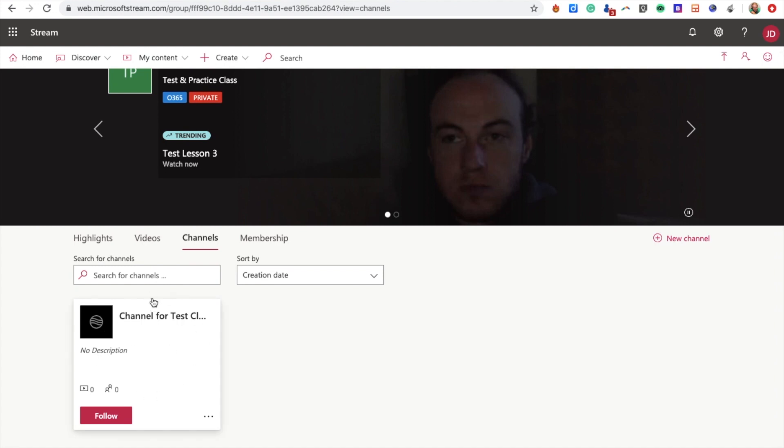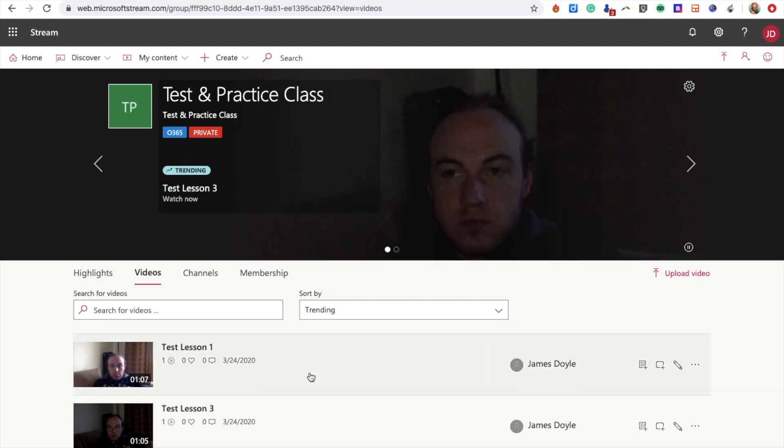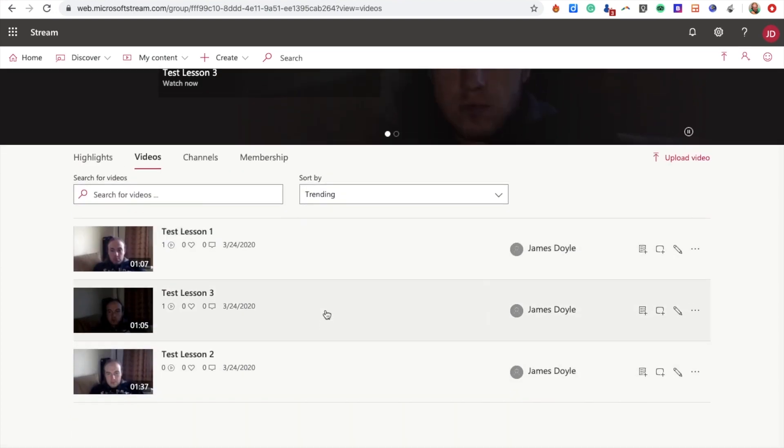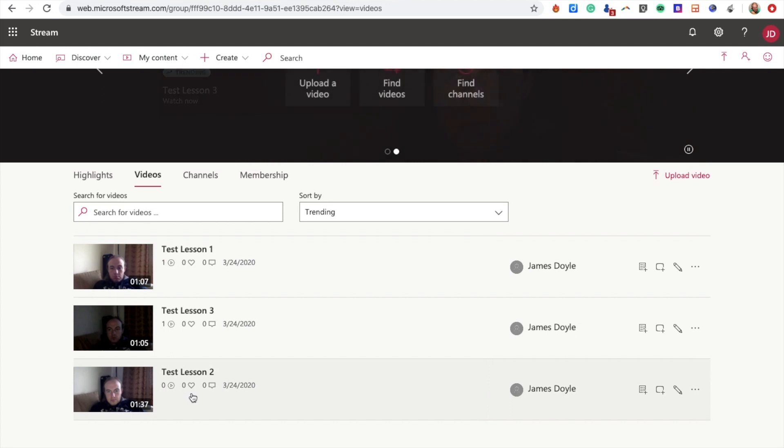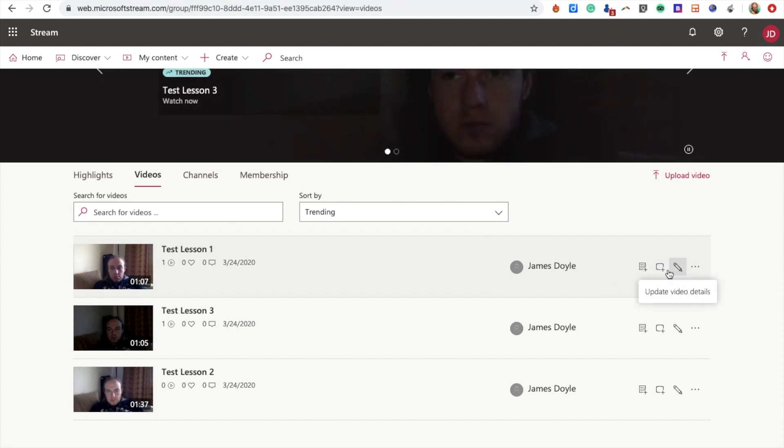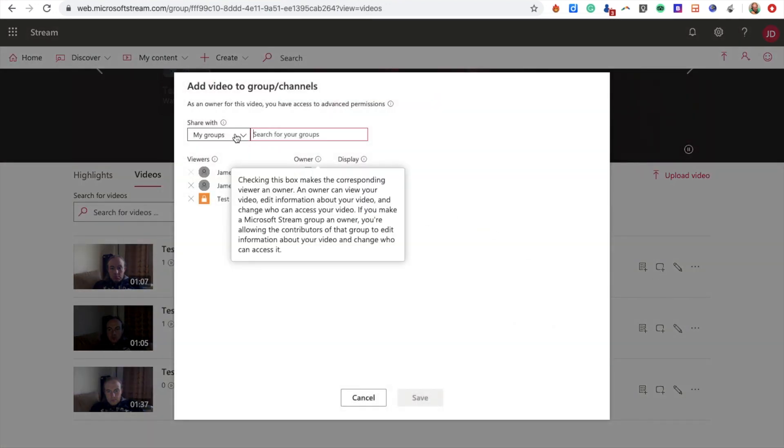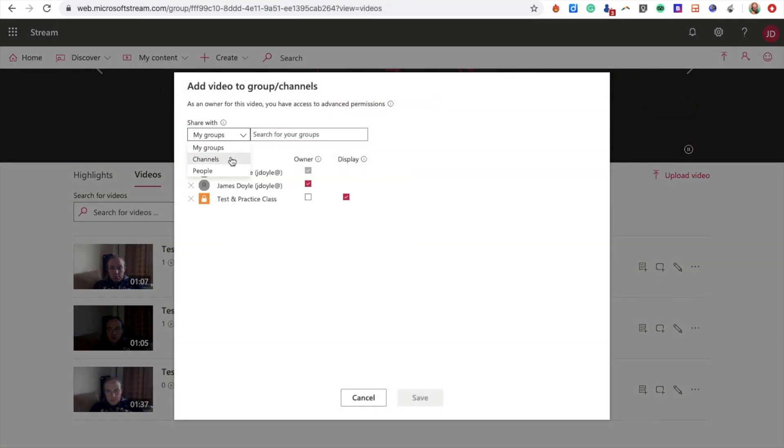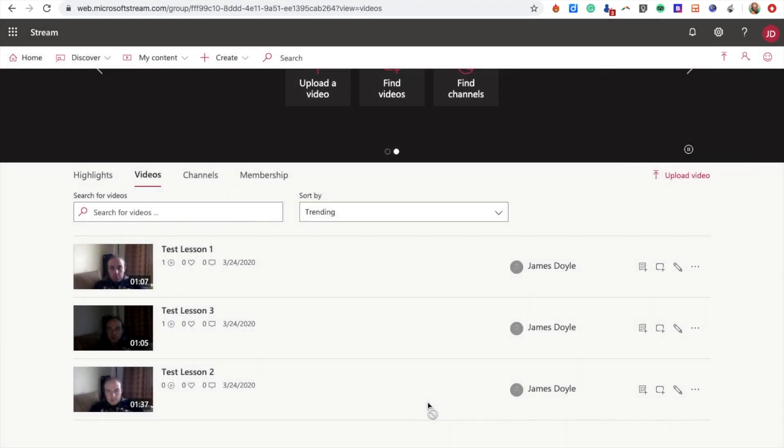I now want to click into Videos, and there are the three videos I've created. You see here I have three options on the right-hand side: Add to Watch List, Add to Group or Channel, and Edit Video Details. I'm going to choose Add to Group or Channel. Here I'm going to change the dropdown to Channels, and start typing the name of my channel: Channel for Test Class. There we go, it comes up. I click it and you see it's appearing there, and I'm going to click Save.